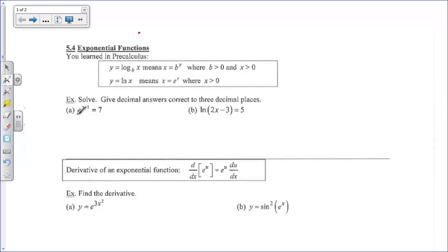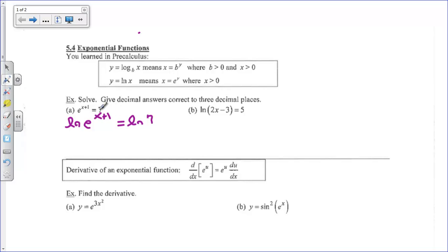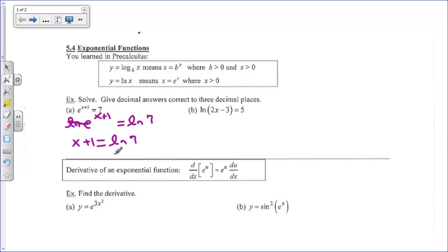On A, we're going to take the natural log of both sides. So we have the natural log of e to the x plus 1 equals the natural log of 7. That's what we prefer to do if we have an x in the exponent. We take the natural log of both sides and bring the exponent down, which also leaves us with the natural log of e — those cancel, that's just 1. So this is just x plus 1 equals the natural log of 7, and x equals the natural log of 7 minus 1.